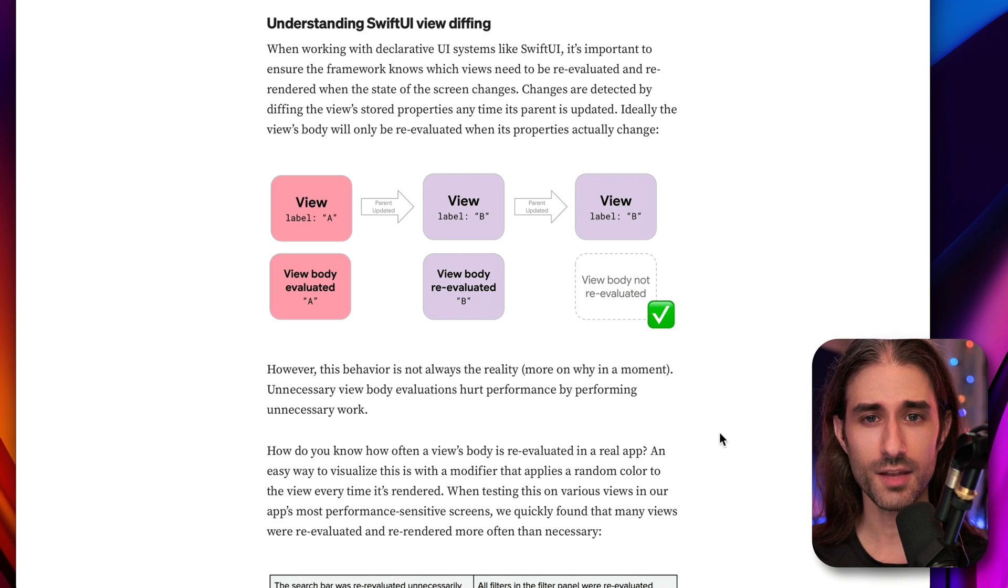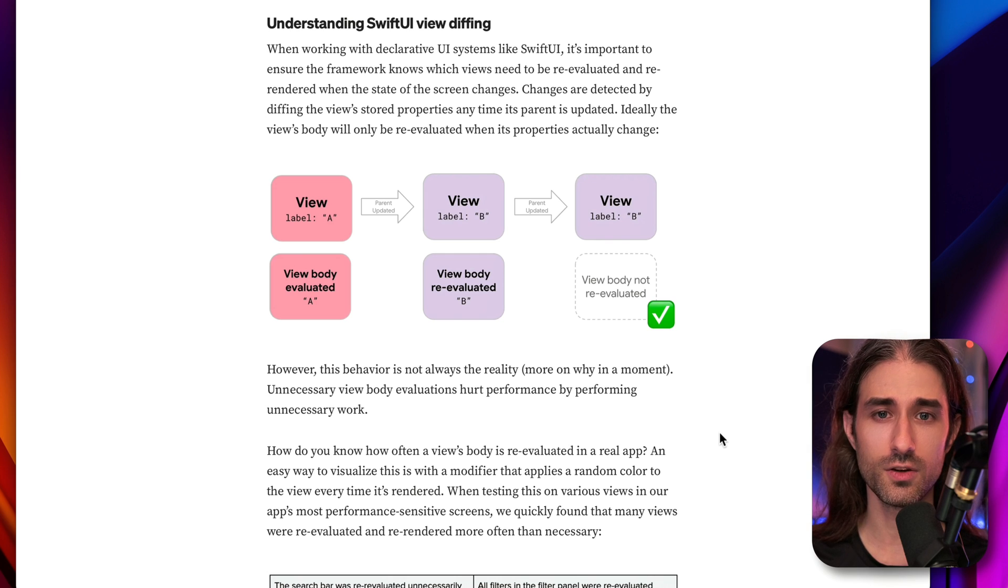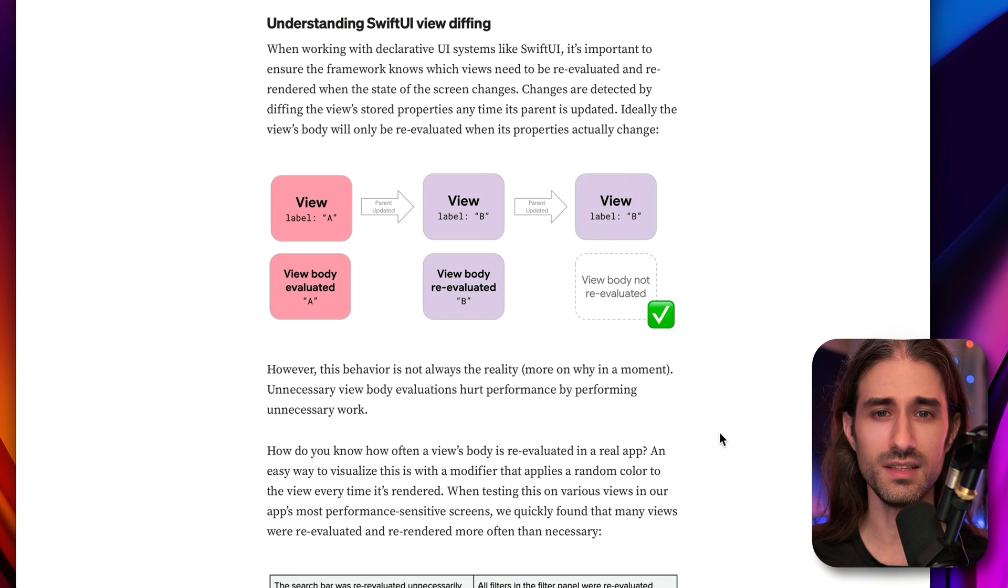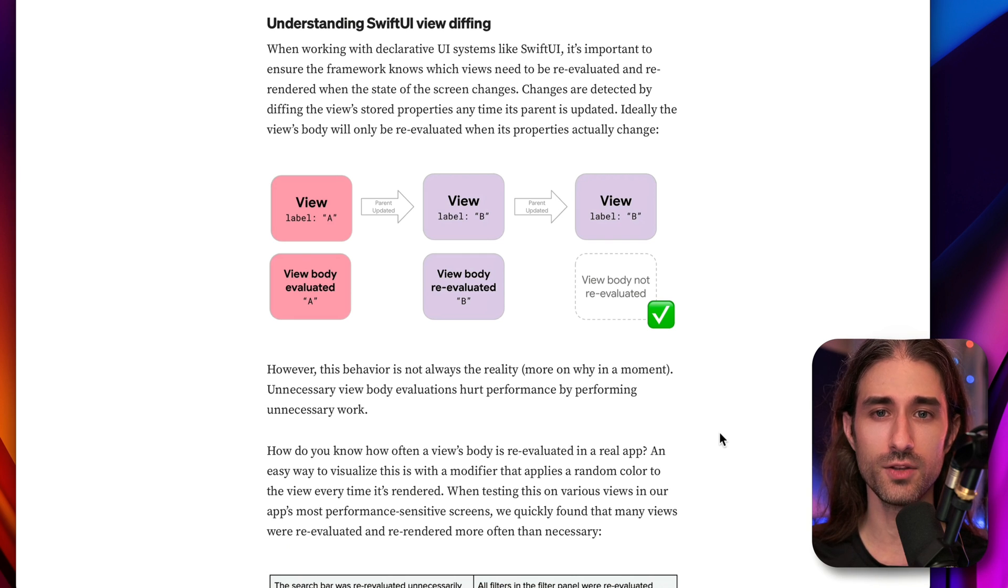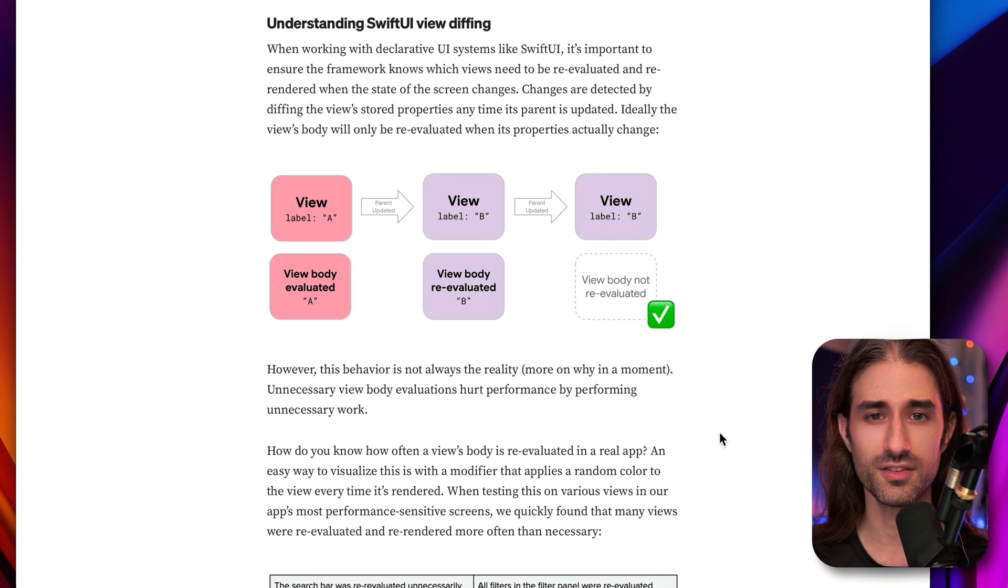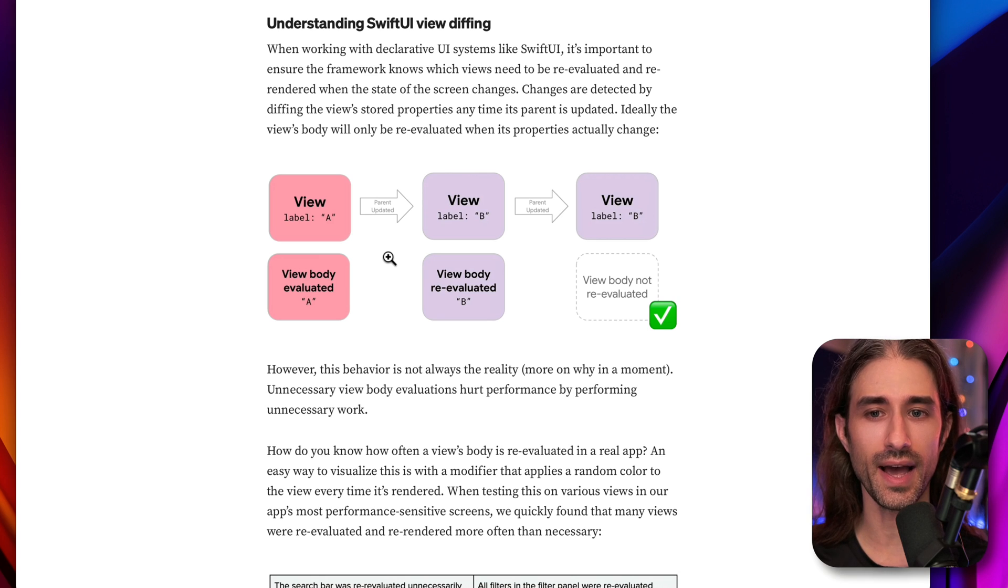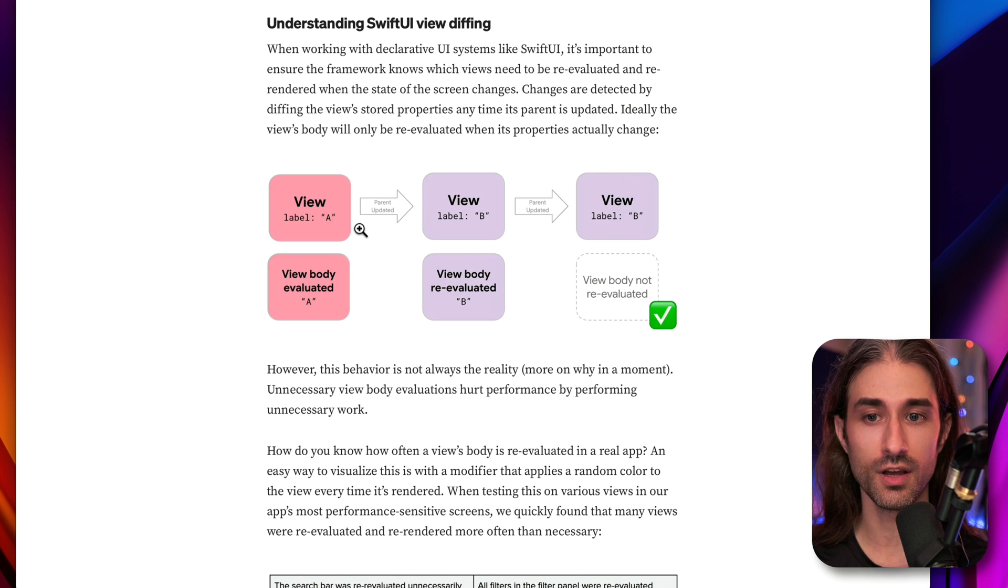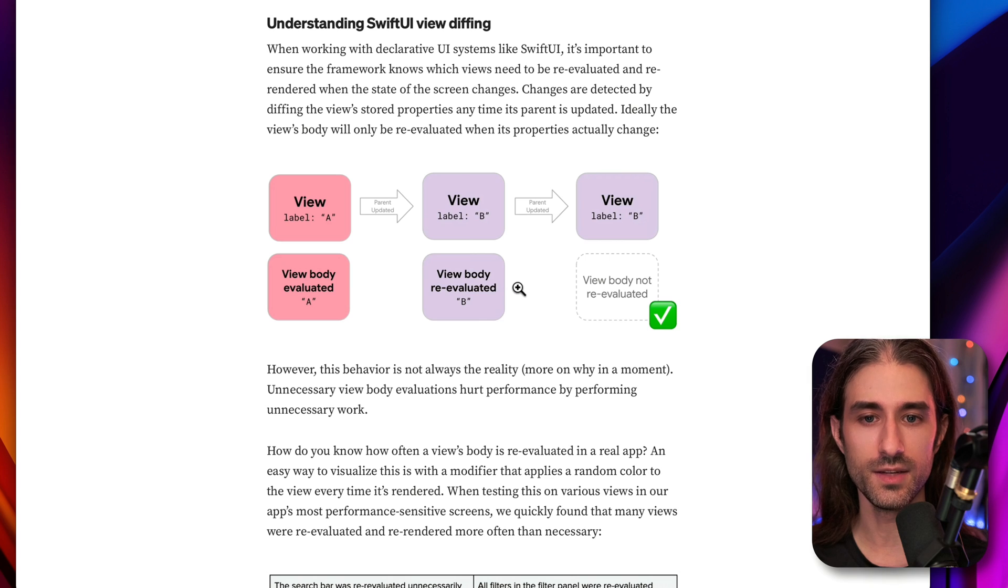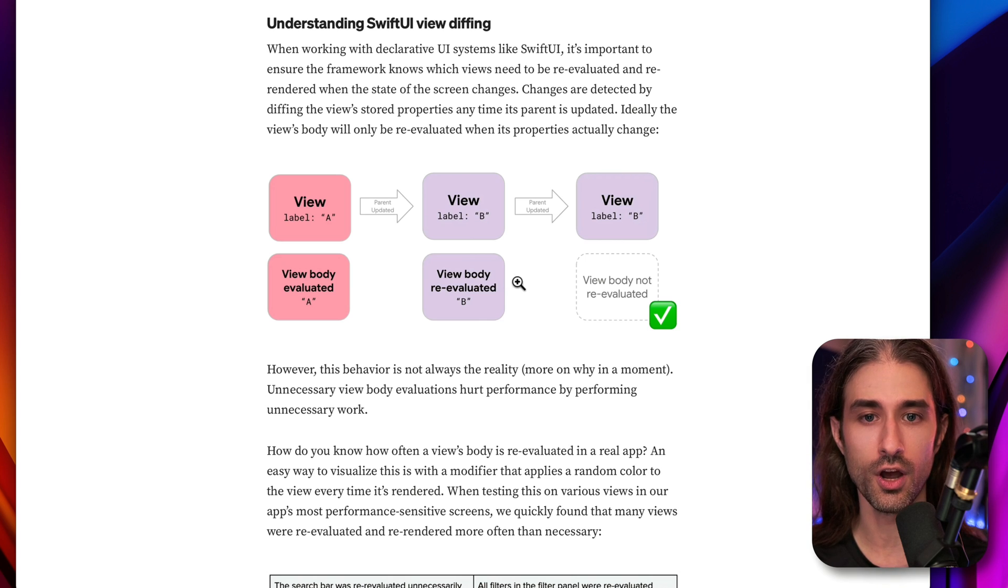Let's start by understanding what's causing performance issues in complex SwiftUI views. The problem is that in some situations, SwiftUI can happen to re-evaluate the body of a view, even though the state of that view hasn't changed. In this diagram, you can see how the re-evaluation of the body of a view should ideally happen. When the state of a view changes, for example, a label going from displaying A to B, then indeed the body should be re-evaluated to reflect that change.